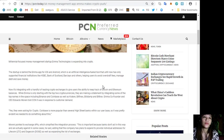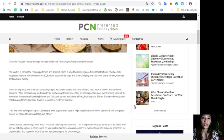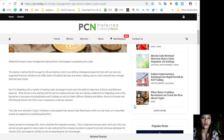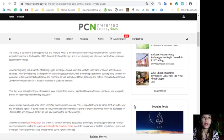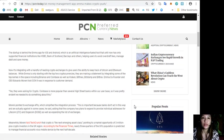This gives users the ability to keep track of Bitcoin and Ethereum balances. While Emma is only starting with the top two cryptocurrencies, they are making a statement by integrating some of the top names in the space.